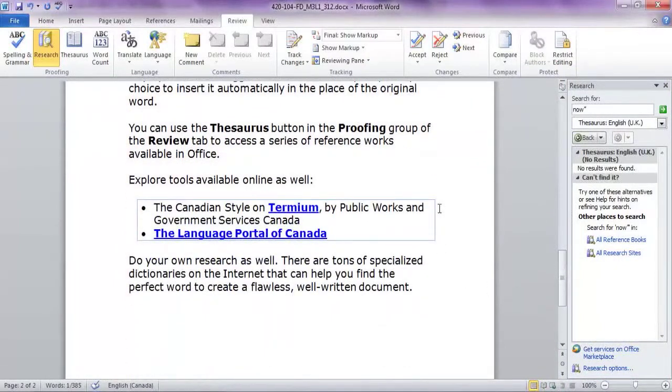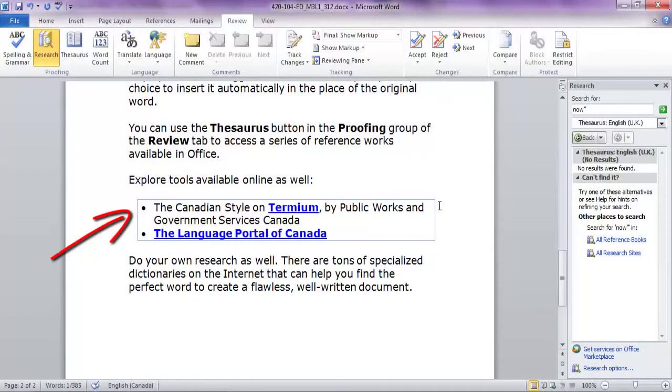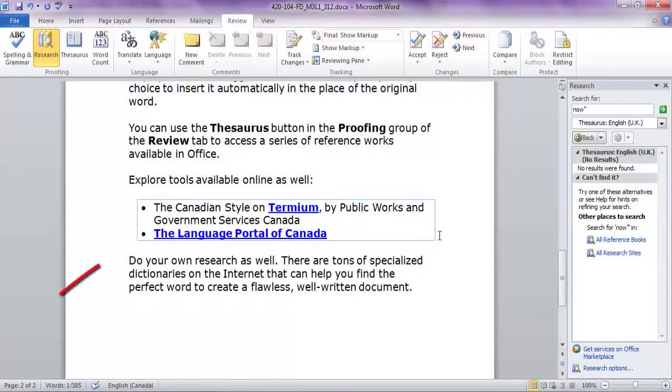Explore tools available online as well, such as the Canadian Style on Termium by Public Works and Government Services Canada, and the Language Portal of Canada.